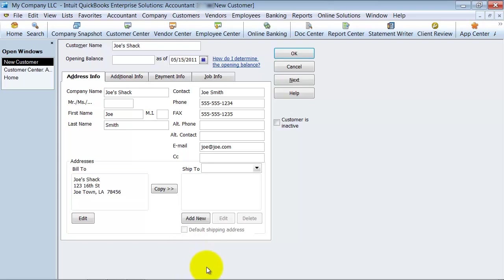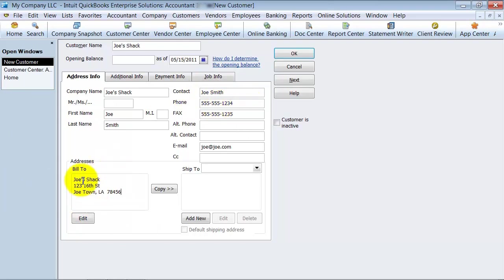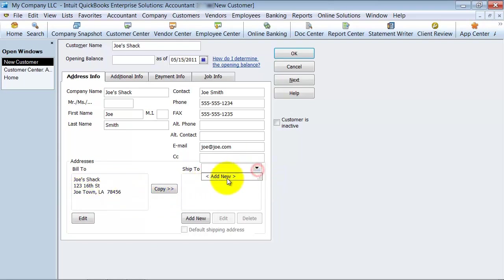A lot of people have asked — you can put a phone number in this bill-to box too. It's not necessarily the best place to put it since you have your phone number up above, but you can put it down there if you want to. If you have ship-to information and you're shipping things to them, you can copy this across. You can also add new ship-to addresses — you can have a whole bunch of ship-to addresses in there.